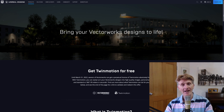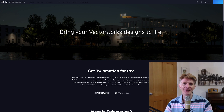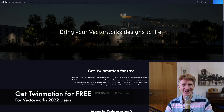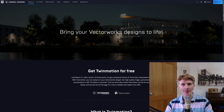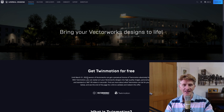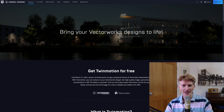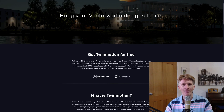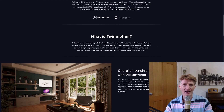Hi everybody, Jonathan Reeves here with another Vectorworks and Twinmotion video. Today I'm going to tell you how to get Twinmotion for free. I'm really excited — this is a brilliant new partnership between Epic and Vectorworks. All you need to do to get Twinmotion for free is visit the Epic site. You've got to be a Vectorworks 2022 user, and this offer is available until March 2022. I'm going to show you how to get this, walk you through what's involved, and also talk about some of the benefits of Twinmotion with Vectorworks.